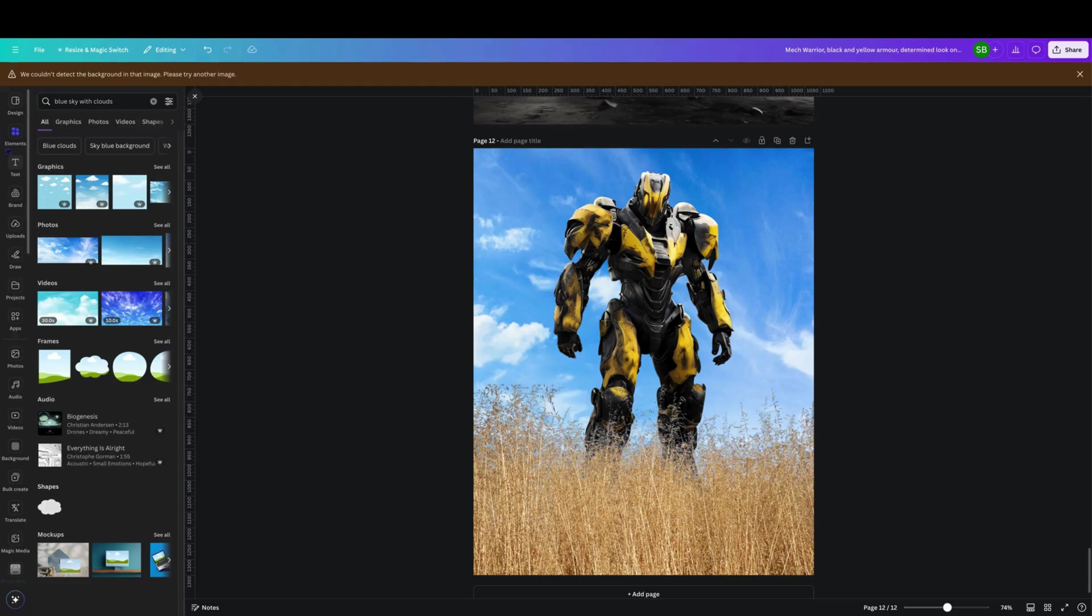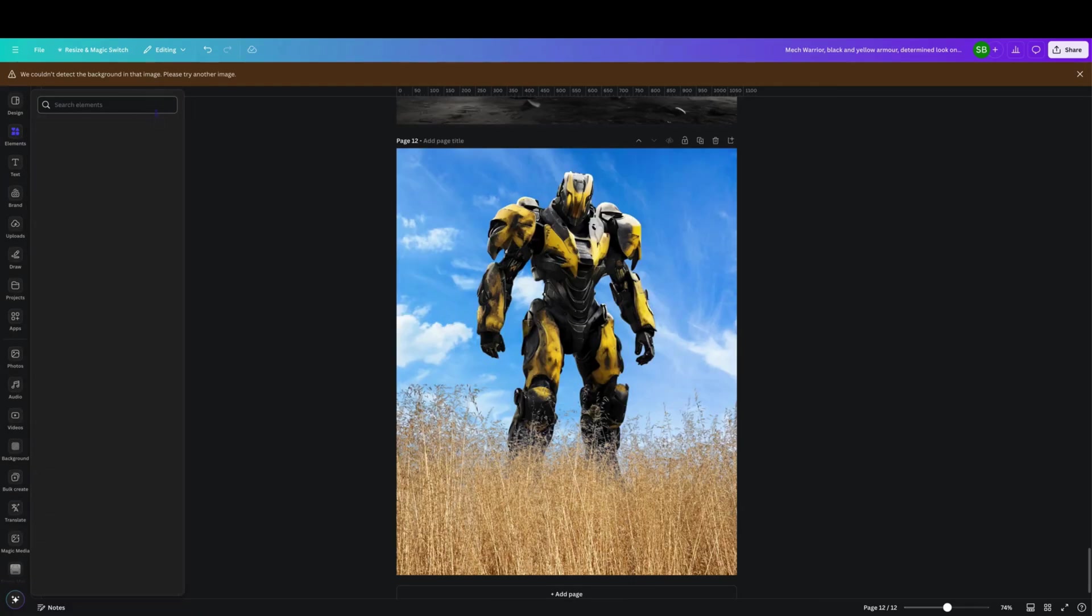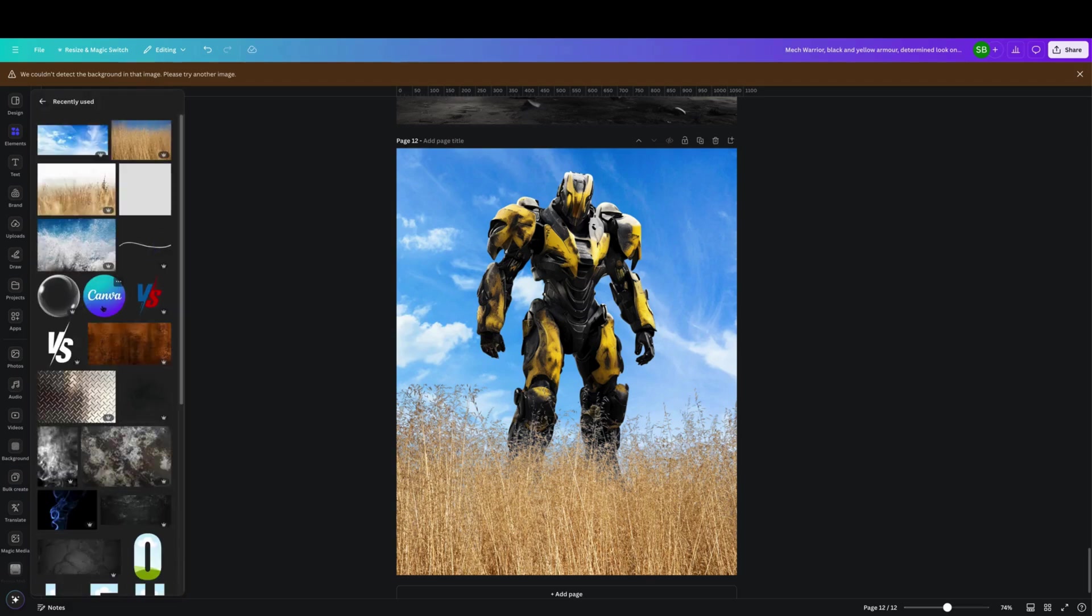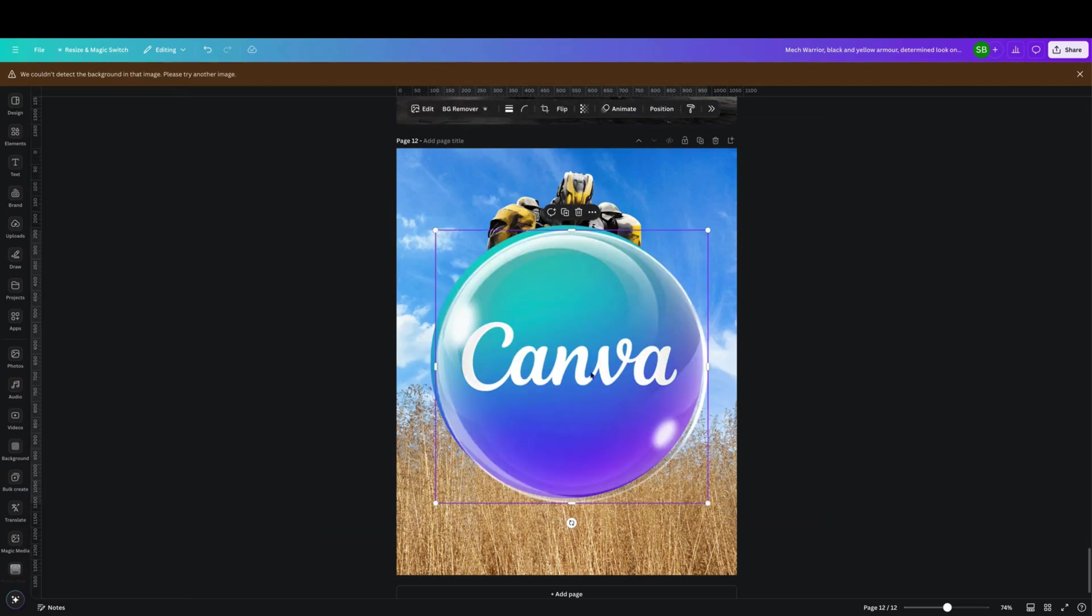Yeah, it's like we can just basically create anything with this AI side of things. It's just crazy, it really is crazy what you can design.